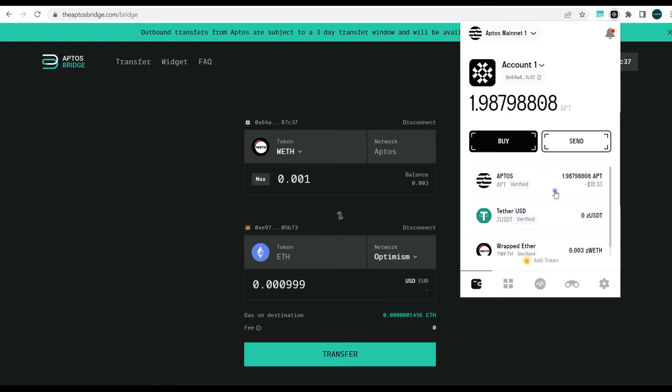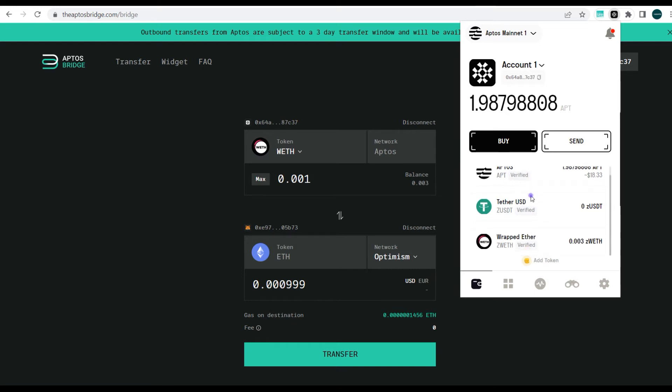So here guys you can see I added some other assets here. I added some tokens and that was pretty easy because I have some APT tokens to pay for gas fees.